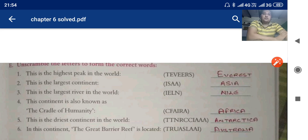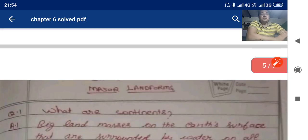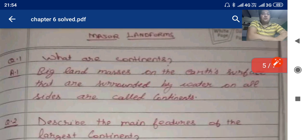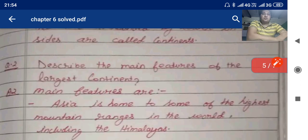Now come to the question and answers. The first question is: what are continents? The answer is: big land masses on the earth's surface that are surrounded by water on all sides are called continents. The second question: describe the main features of the largest continent. We studied it is Asia.